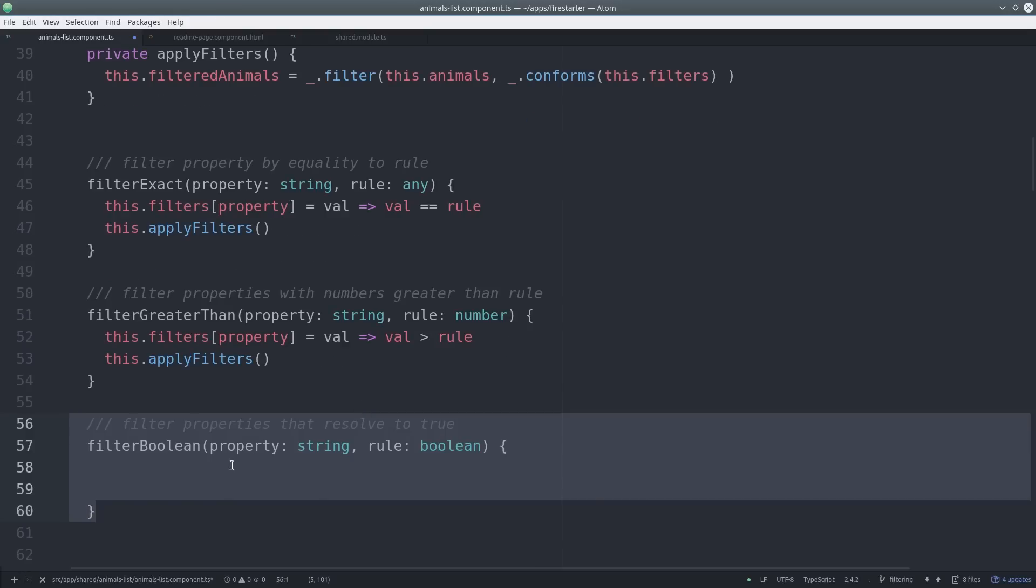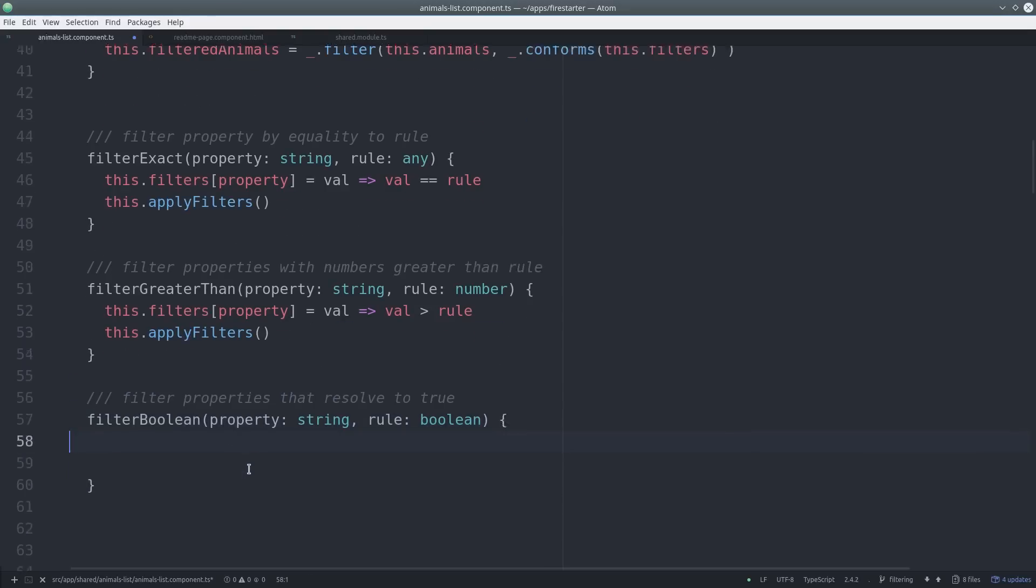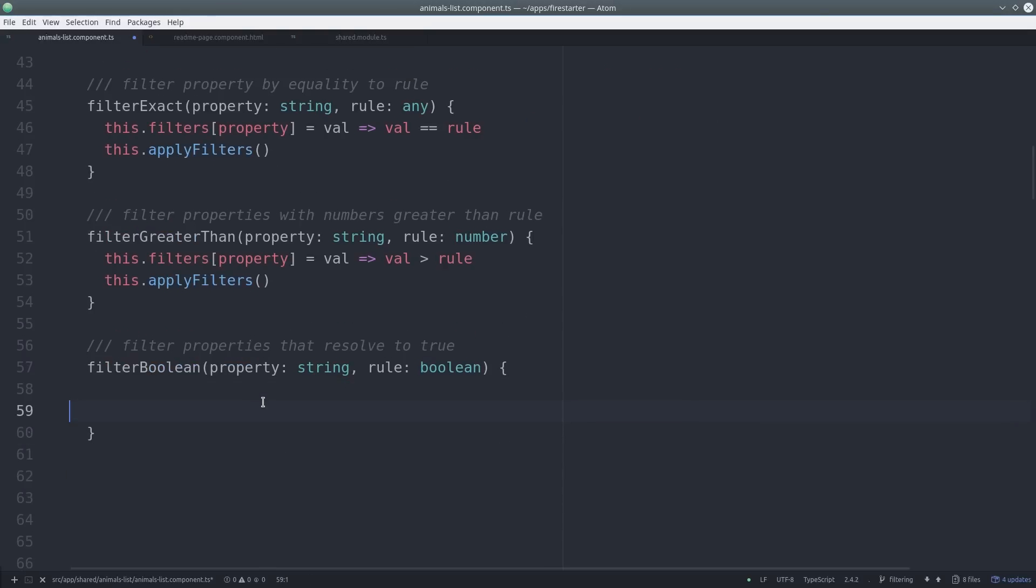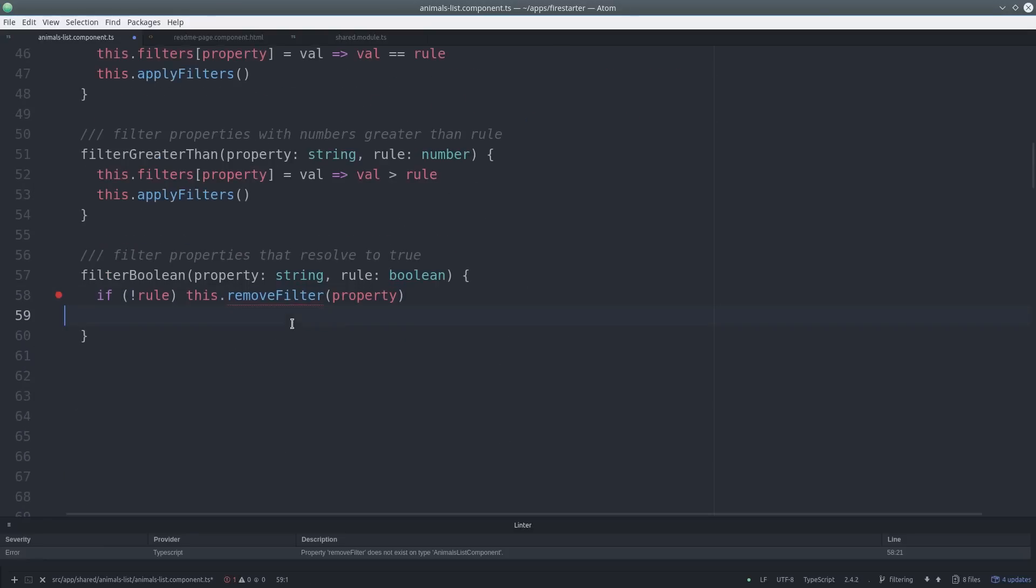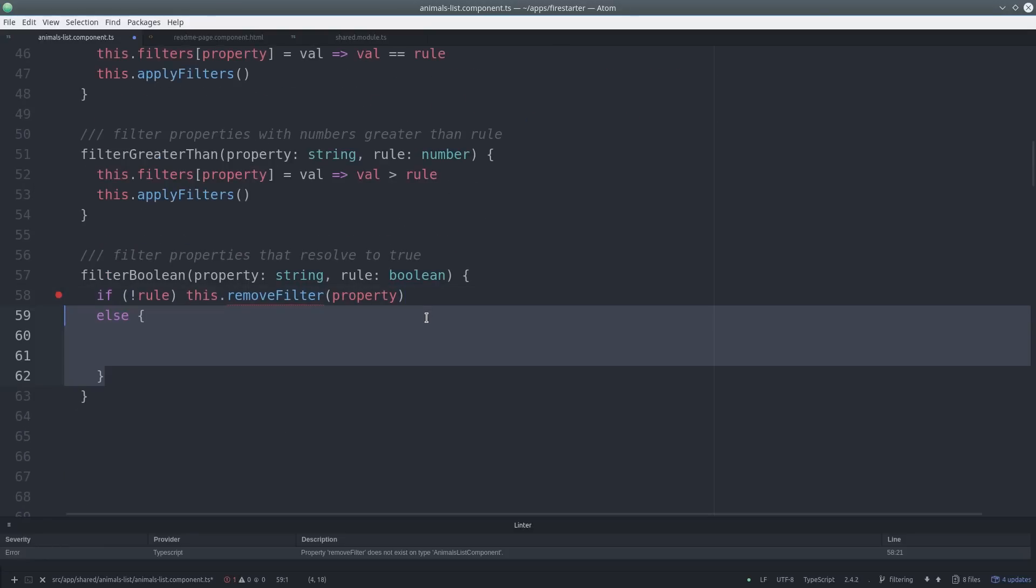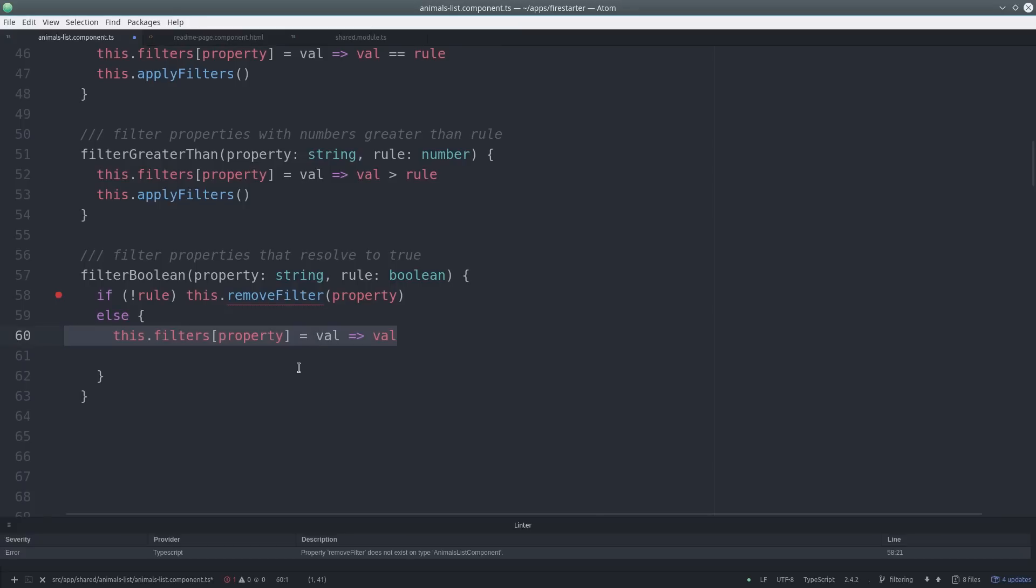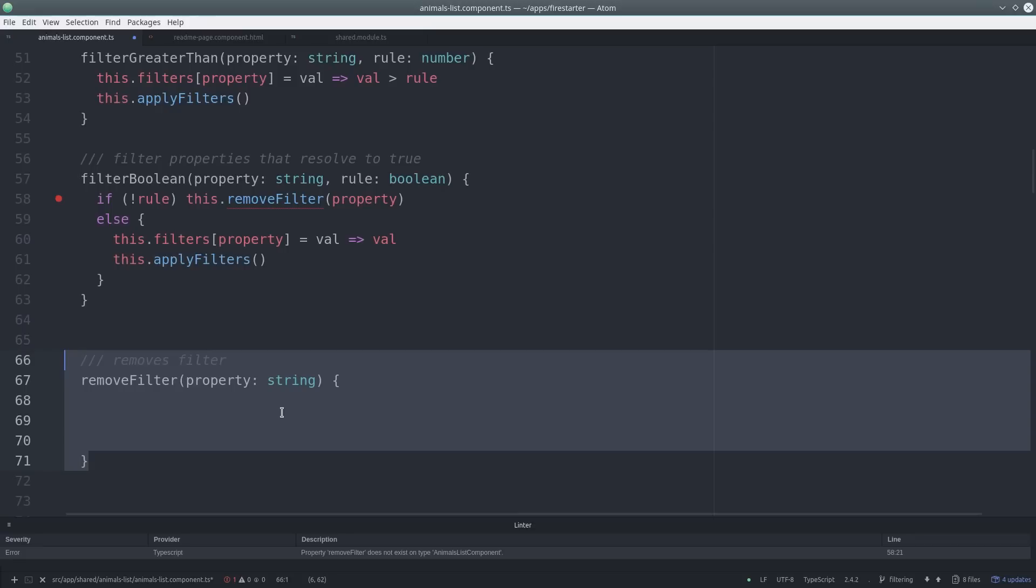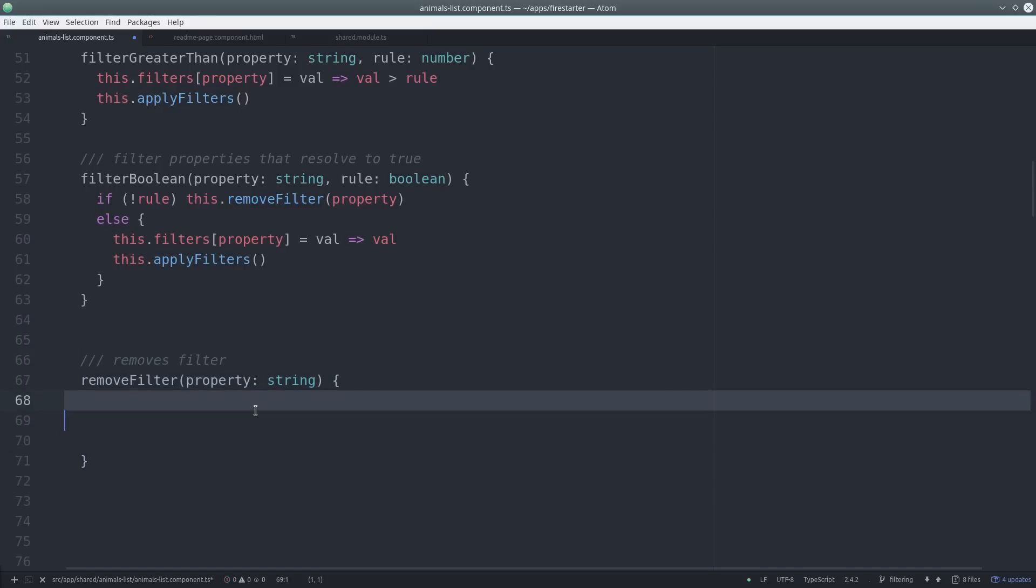And the last filter we're going to set up is a boolean filter. This one operates a little bit different because if it's false we want to remove the filter altogether. And if it's true we can just return true. To remove a filter all we have to do is delete that property from the filters object.